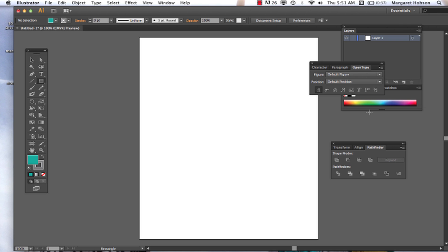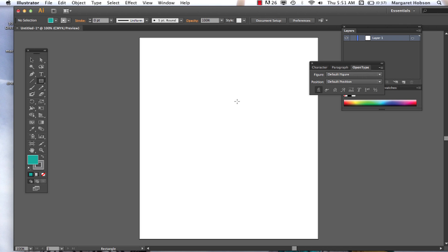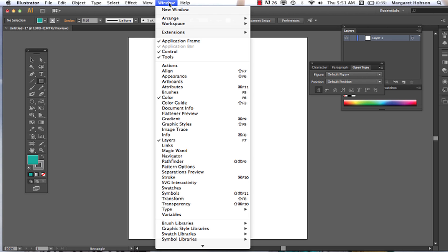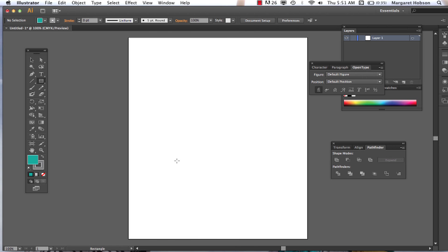We're going to take a look at the Pathfinder tool and the Shape Builder tool. Let's take a look at where both of these are. First thing we want to do is open up the Pathfinder window. So we want to go to Window, come on down, and open up Pathfinder — and there we have it.